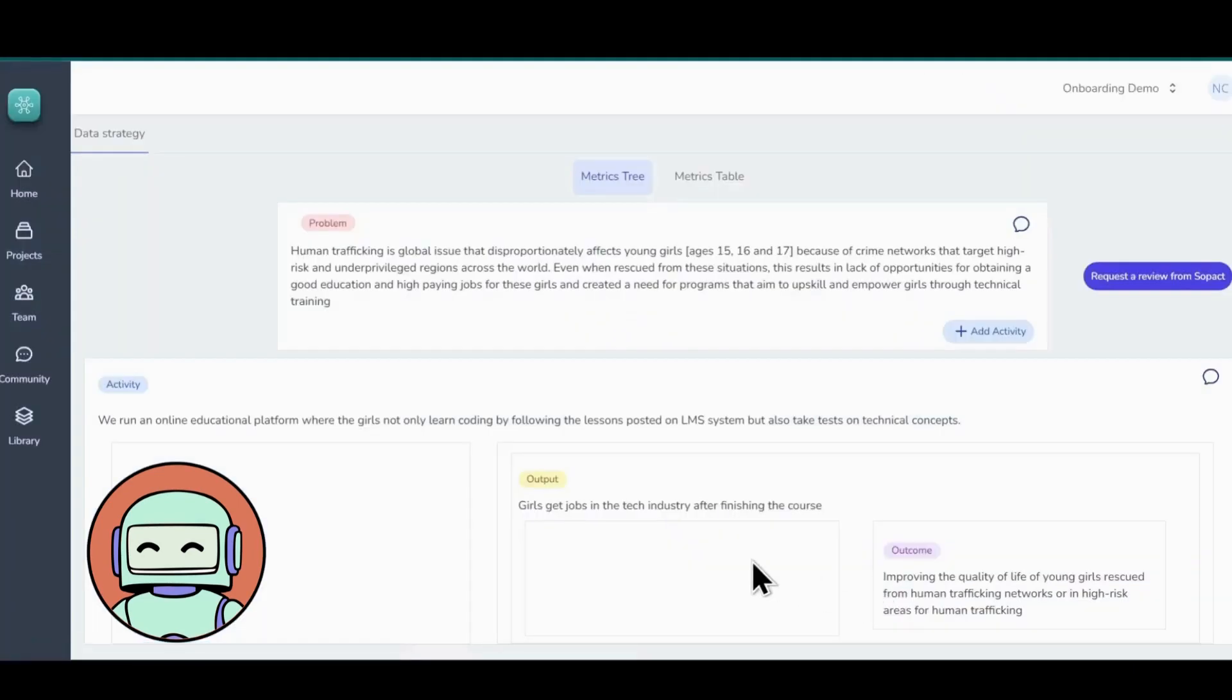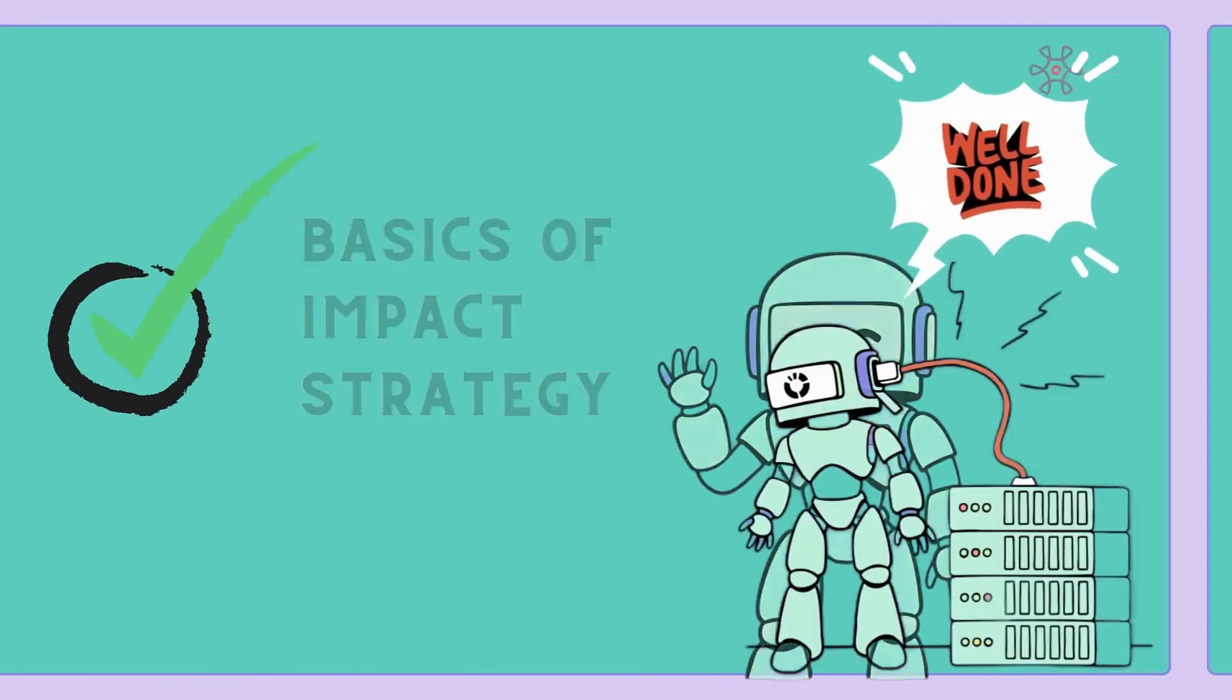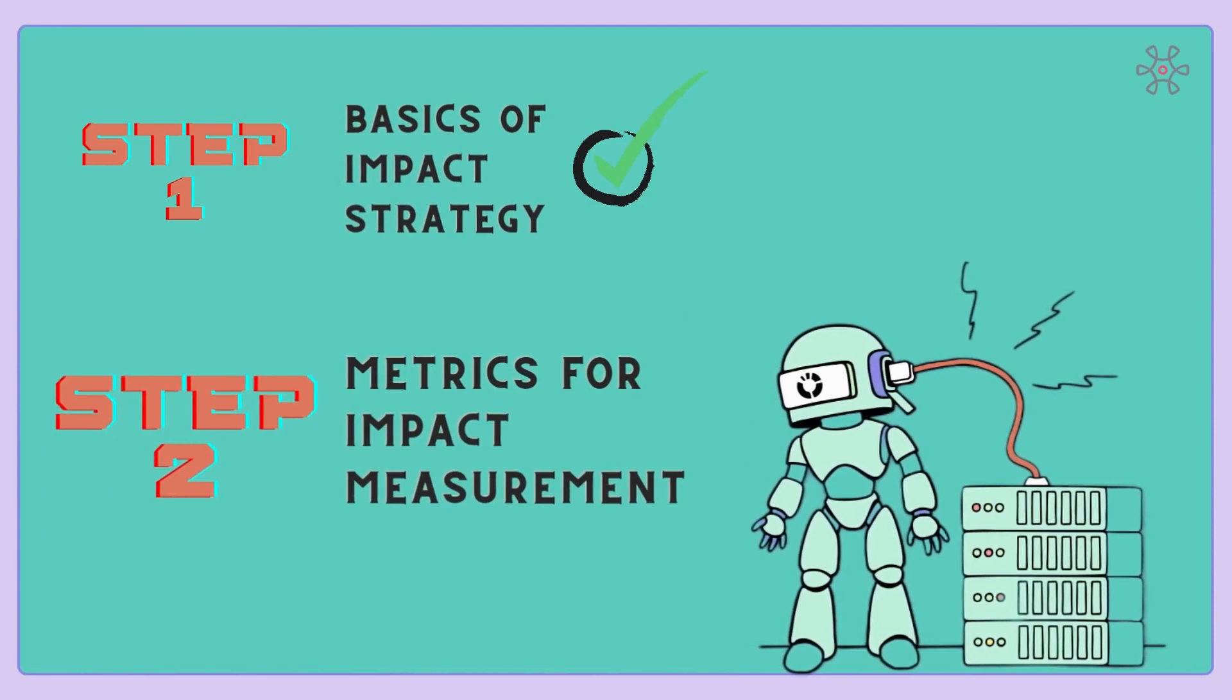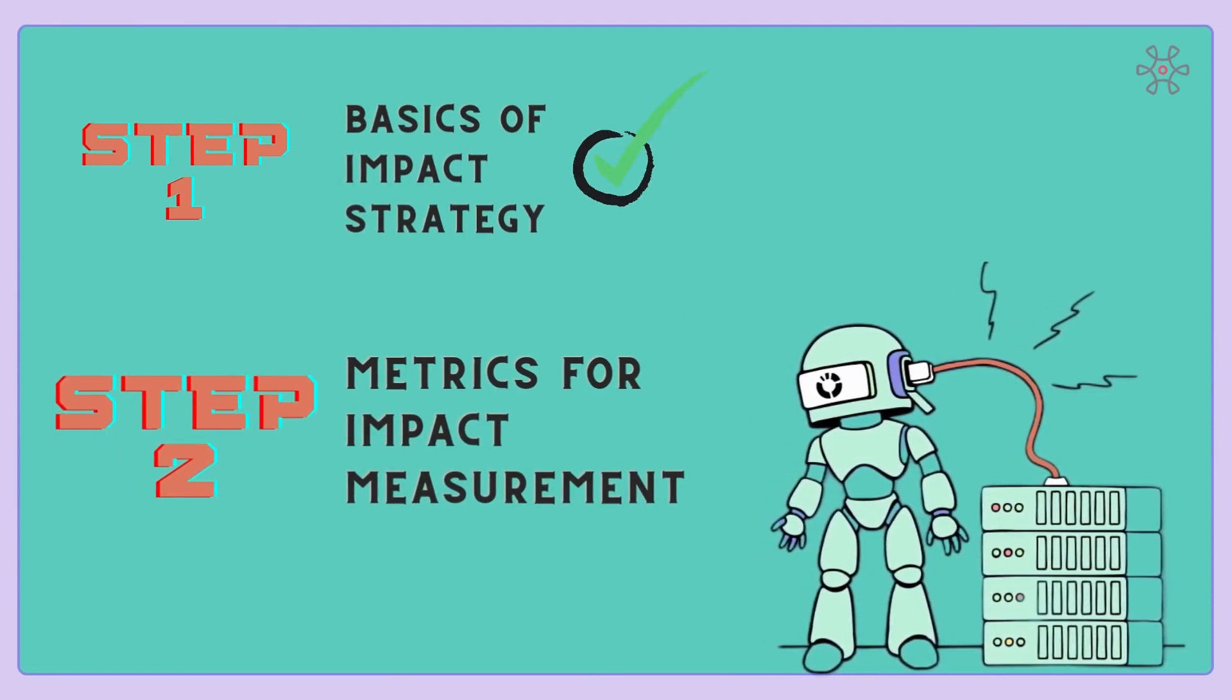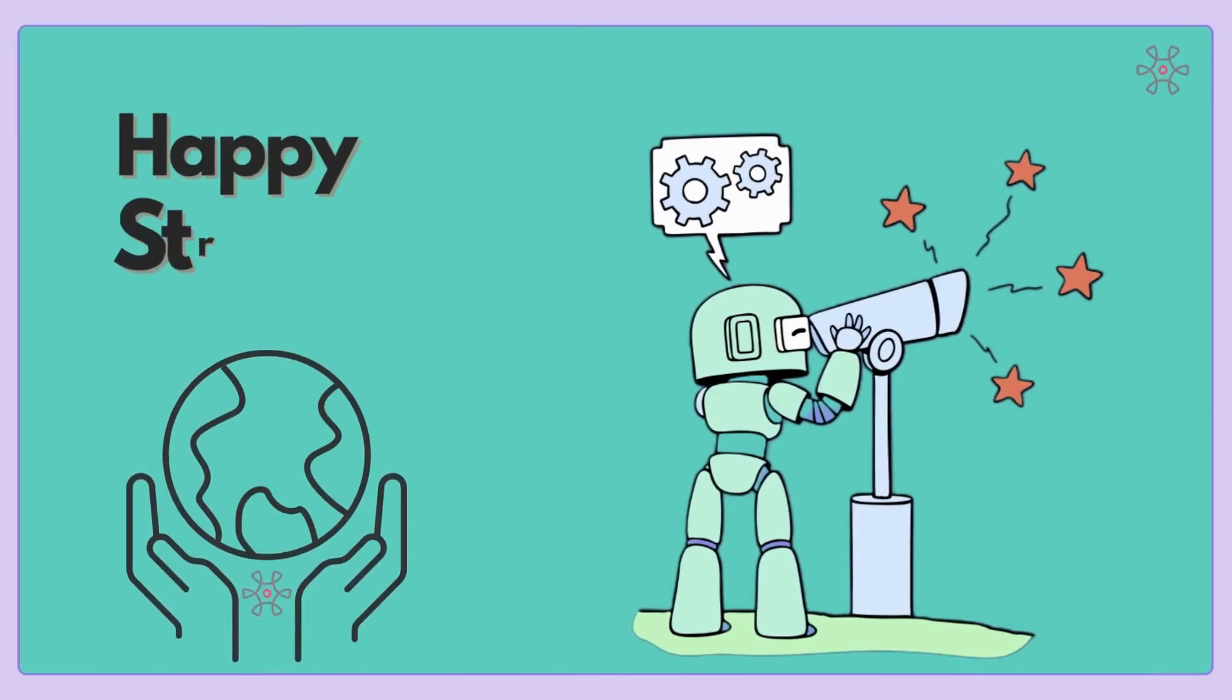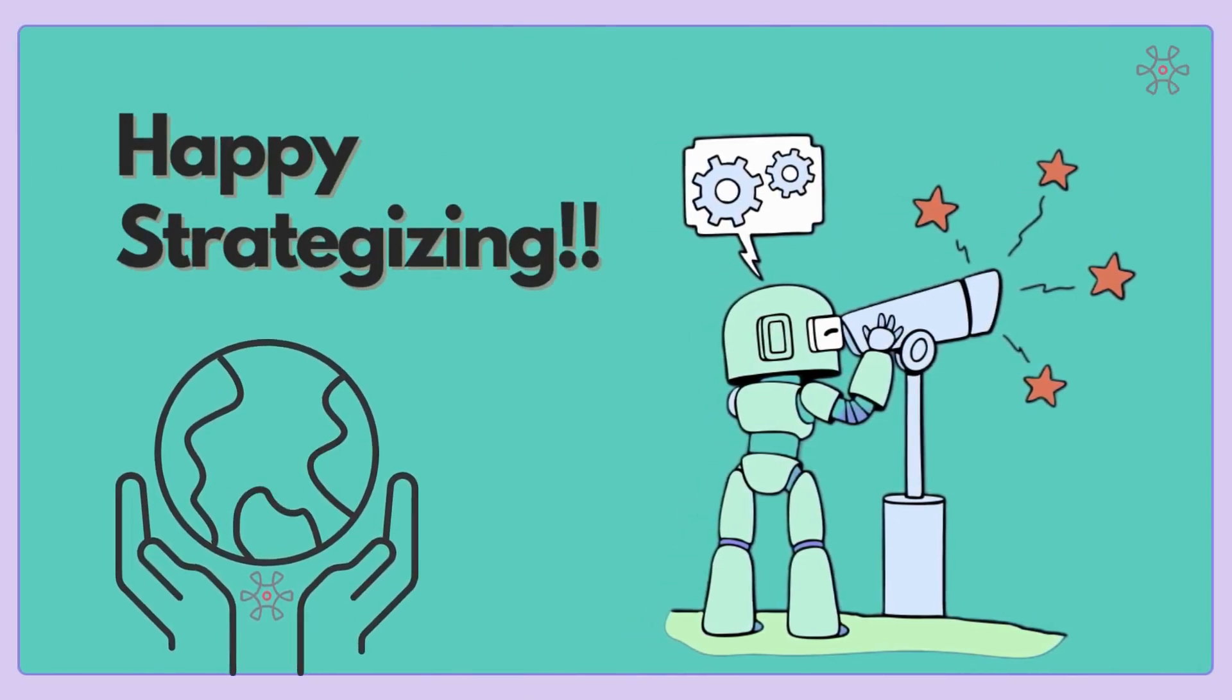Fantastic job, Strategists! Great job on completing Step 1. You've created your project and defined the problem statement and activities. Keep up the great work and stay tuned for Step 2, where we'll dive into the metrics and impact measurement. You're one step closer to making a real difference. Happy strategizing!